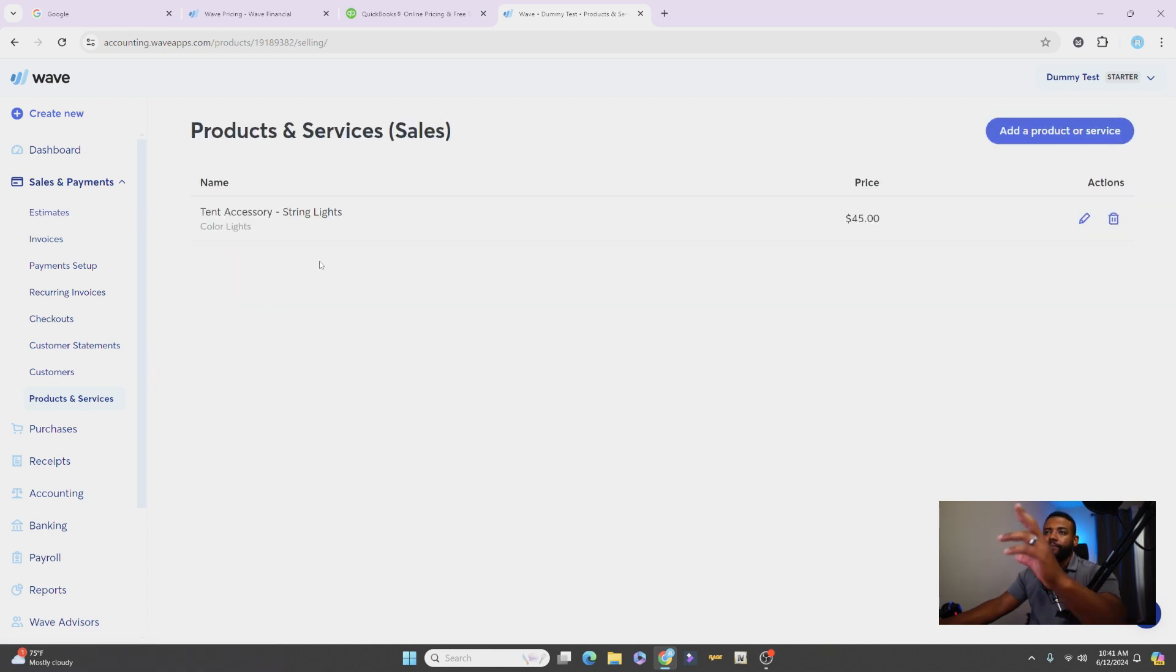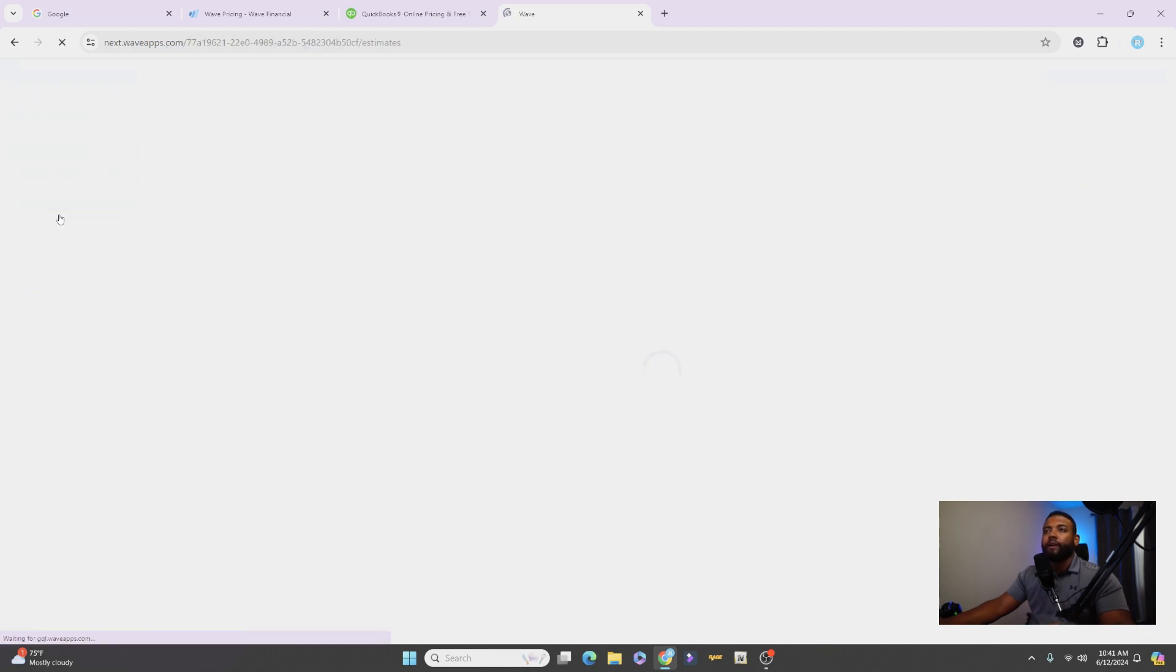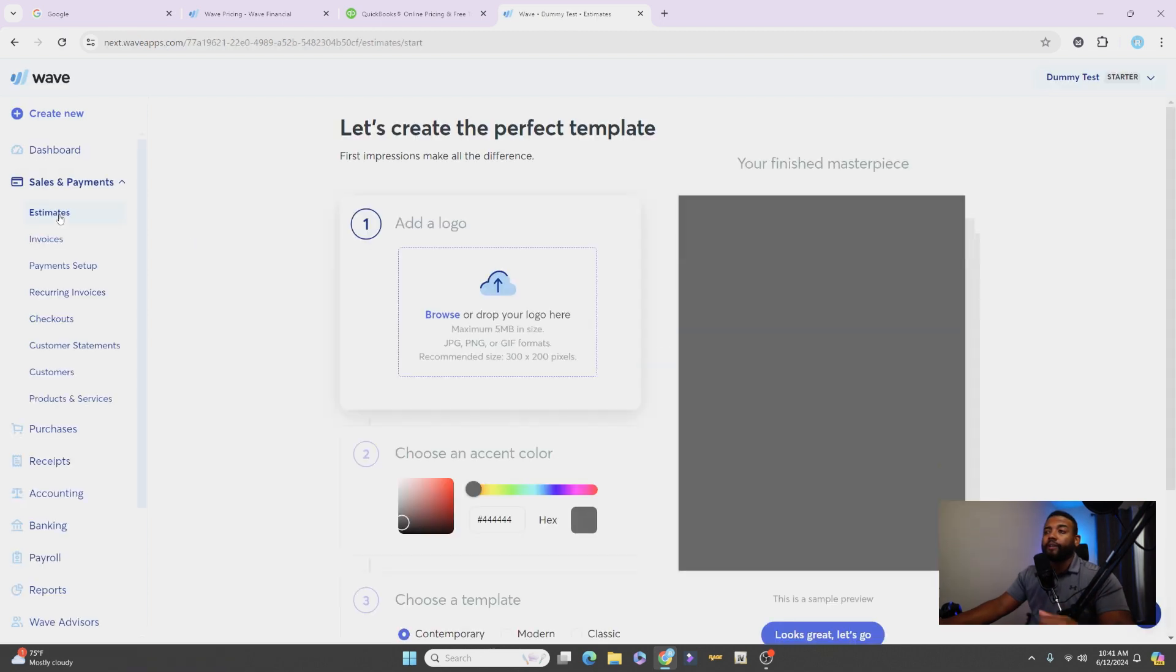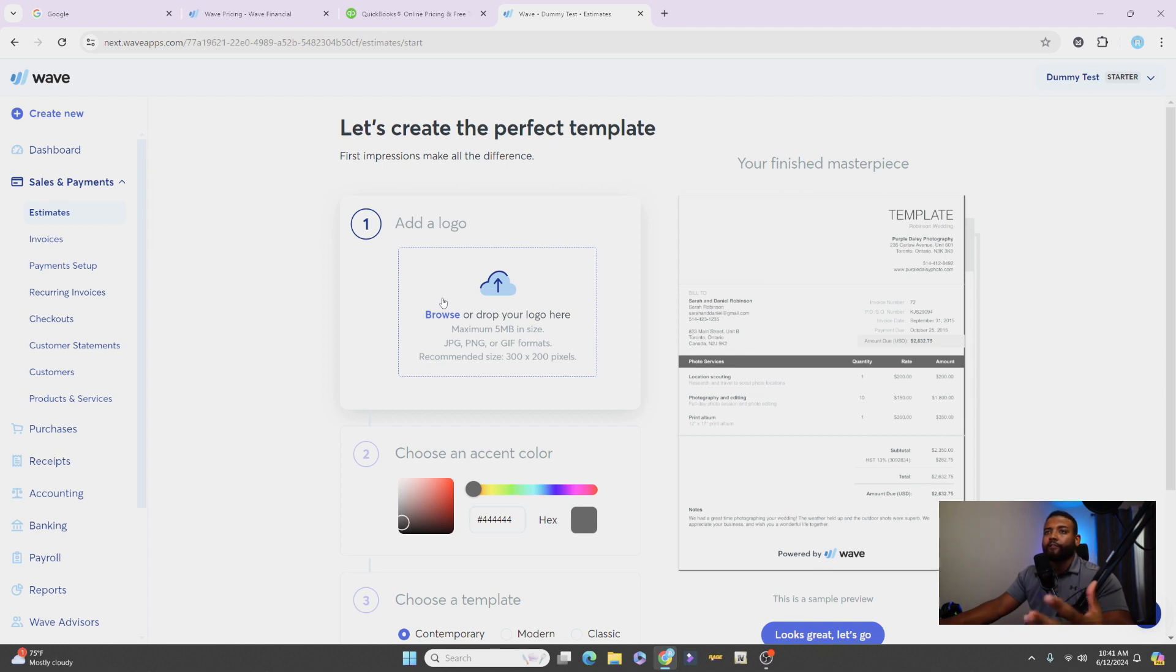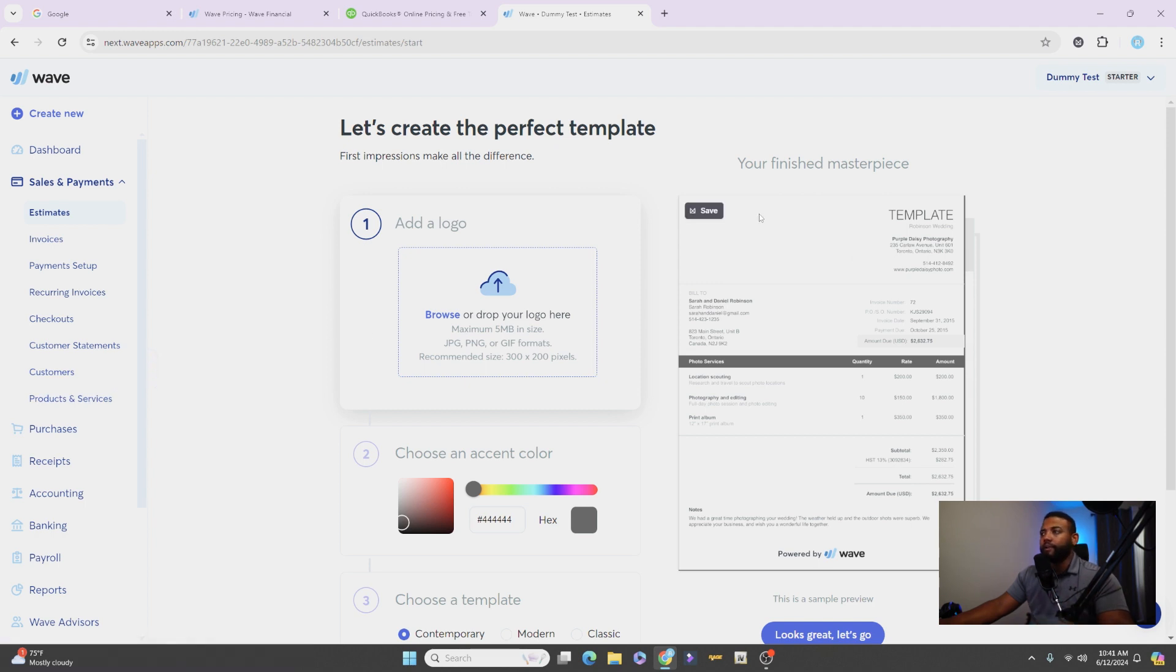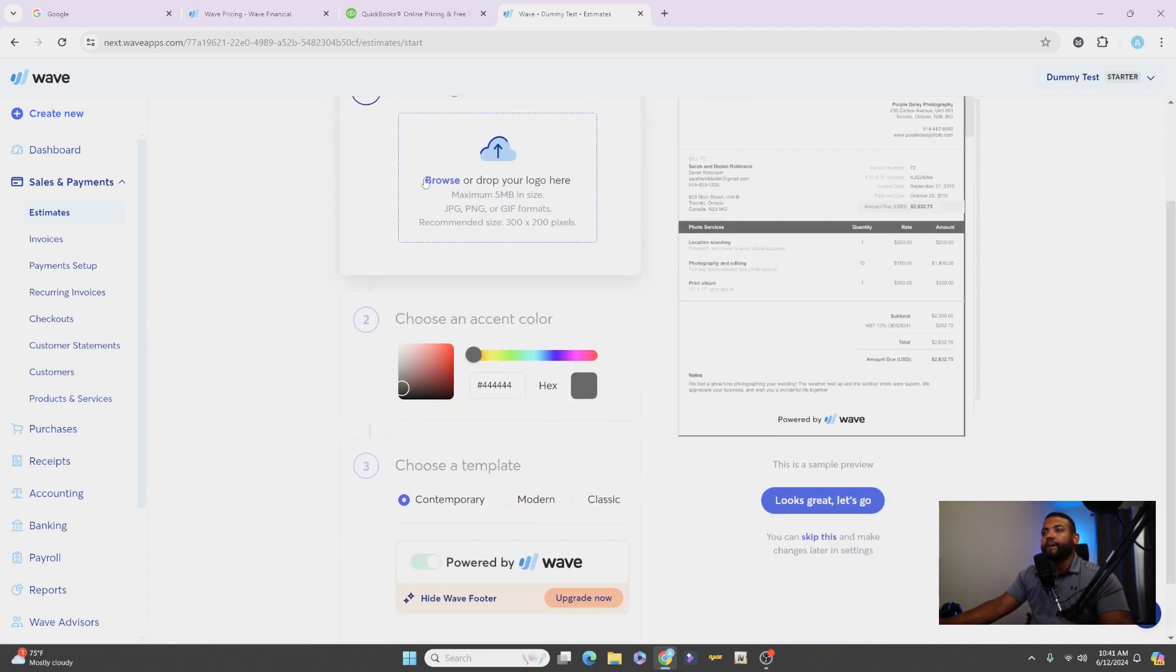All right, you're going to have to have some kind of product or service for you to be able to create your estimates. Okay, or you can go ahead and make estimates along the way. You can also generate different items without having it on there, but it's going to save you more time if you do it that way.